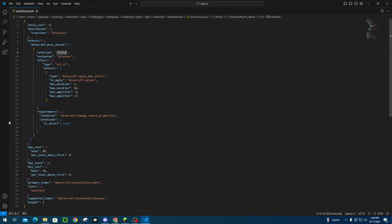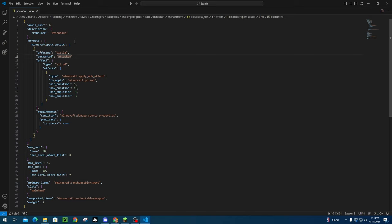So basically, enchanted_attacker means that the attacker has to have the enchanted weapon. If you were to specify this as enchanted_victim, then what would happen—if you flip-flop these for example—you could put this on armor set and be like, hey, when I take damage, you get poisoned.